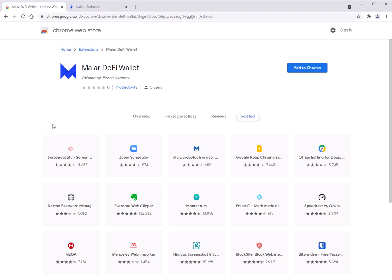Hi everybody, Kevin here. I'm just going to show you the Meyer DeFi wallet — it's huge news today. We got this awesome wallet from the team that works kind of like MetaMask for Chrome. It's going to allow you to send from your web browser without having to enter your password consistently, and it will help you connect to apps like the Meyer Exchange. This will be very useful for the Battle of Yields.